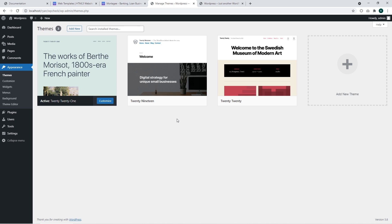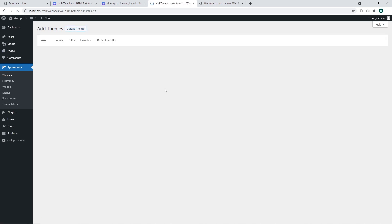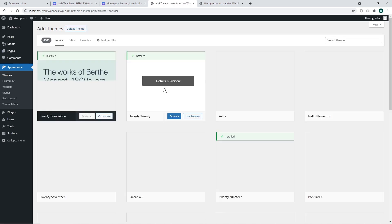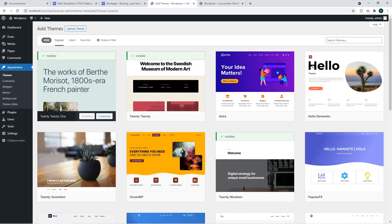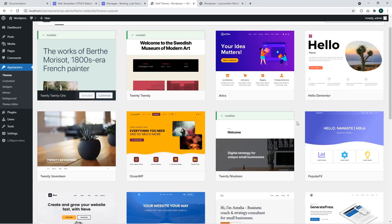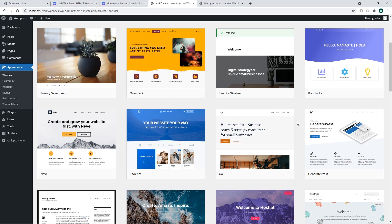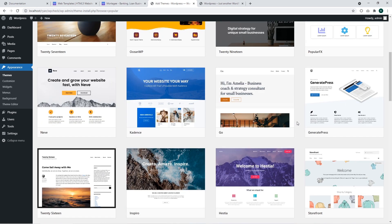So far I have standard WordPress themes only. I'm going to click on the Add New button and there we can see a list of templates featured by WordPress. Basically you can find a template suitable for your needs with the basic functionality and change the overall appearance of your website.